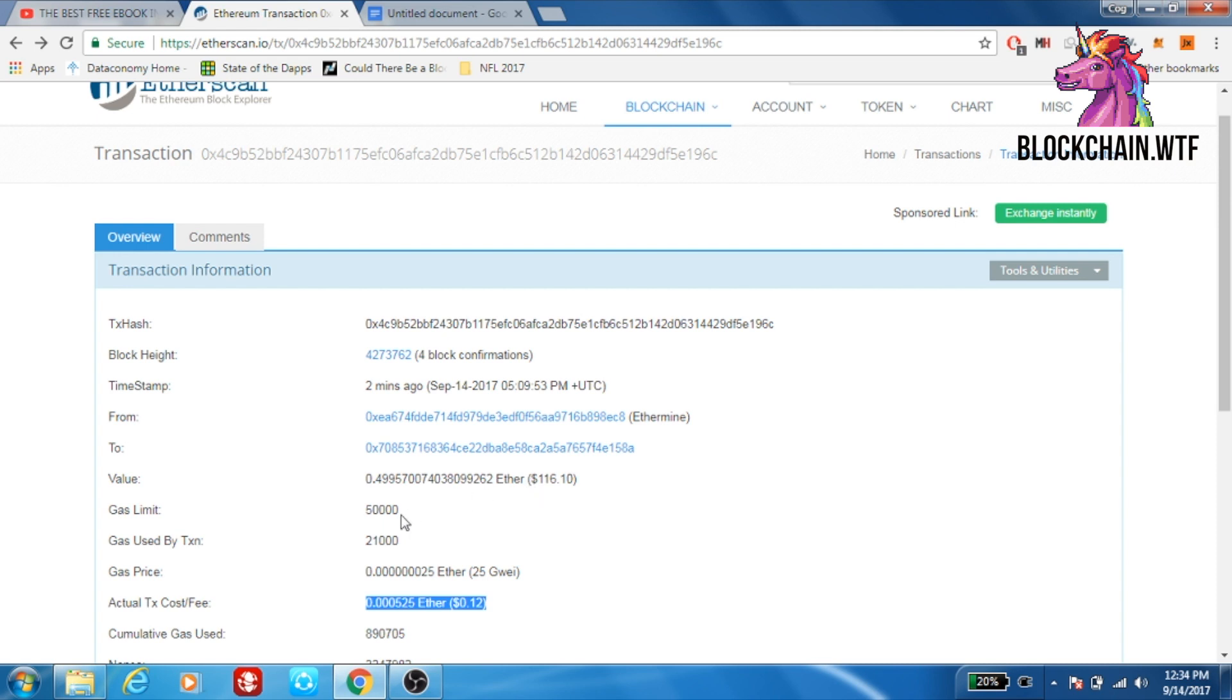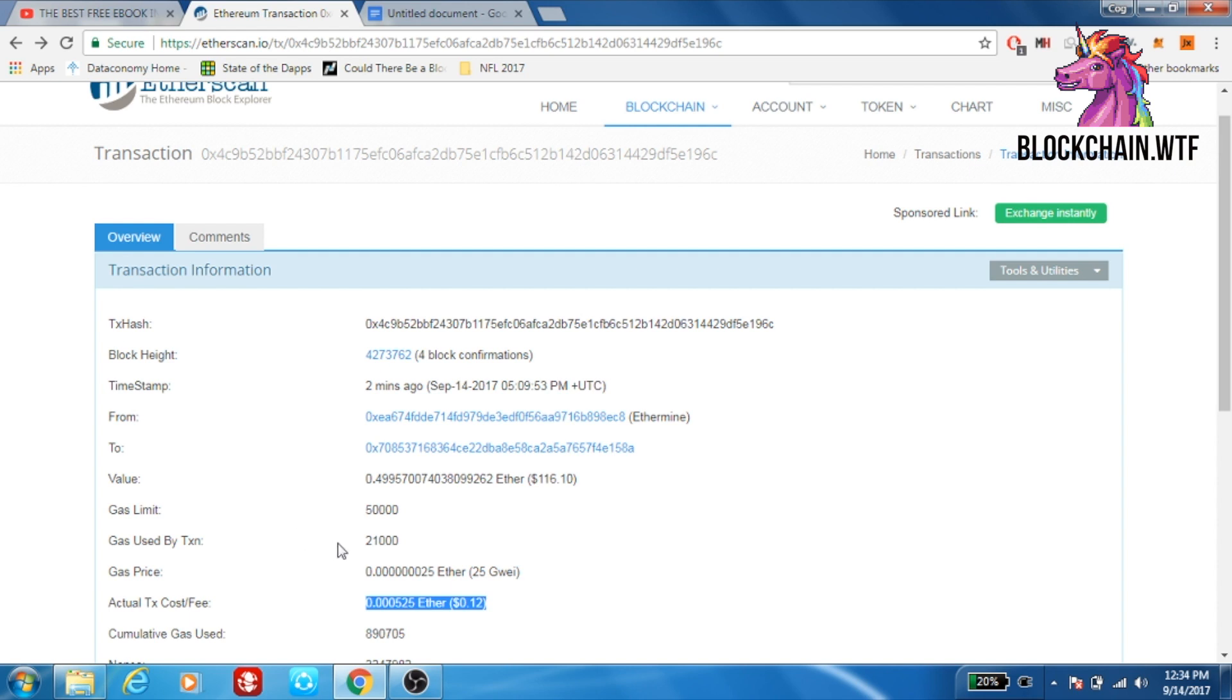Anyway, here you have a gas limit, which is just basically the amount of gas that you're willing to spend on a transaction. You might not hit that limit as you can see here. The gas limit was 50,000, but the gas used by the transaction was just under 21,000. So pretty much any Ether that they put up for gas that's different here will be refunded to this sender.